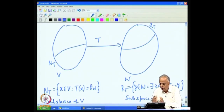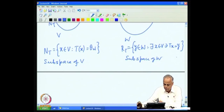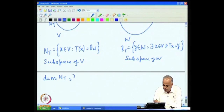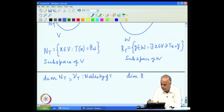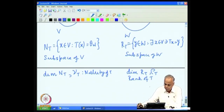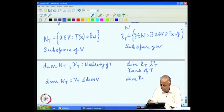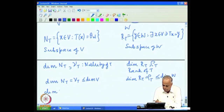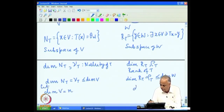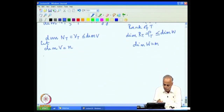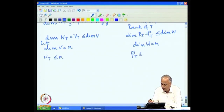On the domain side we have the null space of T, and on the codomain side we have the range of T. The dimension of N(T) is what we call the nullity of T, and the dimension of range of T is called the rank of T. Clearly, since N(T) is a subspace of V, the nullity ν(T) is less than or equal to dimension of V, and the rank ρ(T) must be less than or equal to dimension of W. Let dimension of V be N and dimension of W be M, so ν(T) ≤ N and ρ(T) ≤ M.